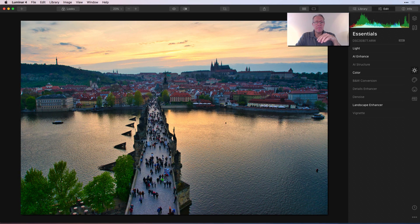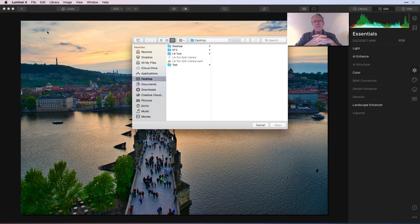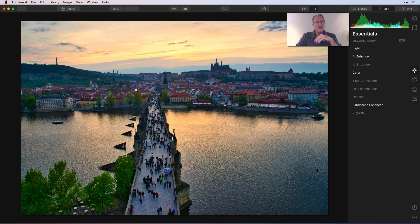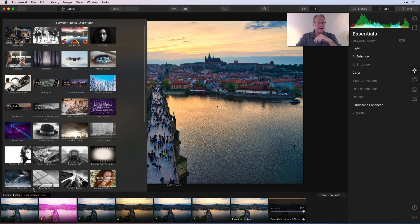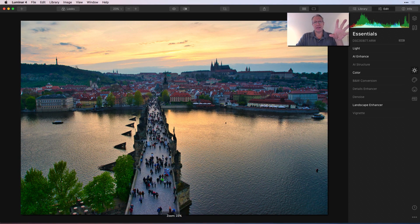Back in the main menu, if you go to File you can select add Luminar looks collection. Let's say you purchase a looks pack from a photographer and download it to your desktop — you click that, select the file, click open, and it will drop into Luminar 4 and show up as a looks pack. You can also just drag that looks pack from your desktop on top of the Luminar 4 icon and it'll install that way as well.